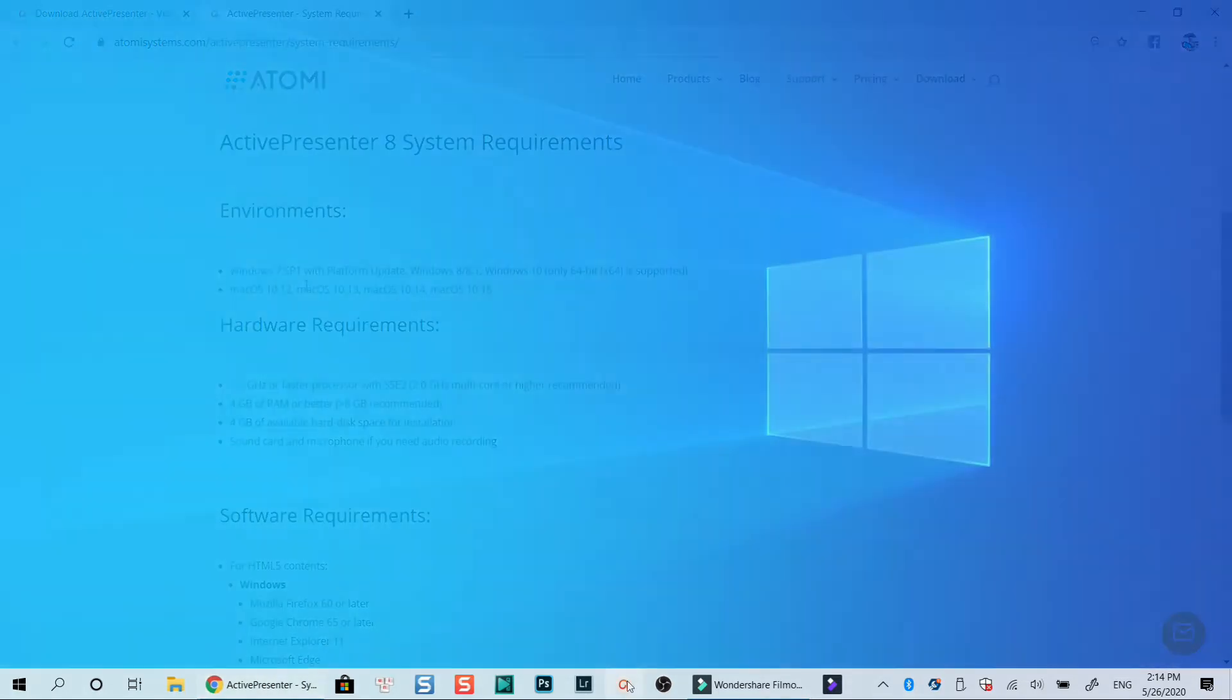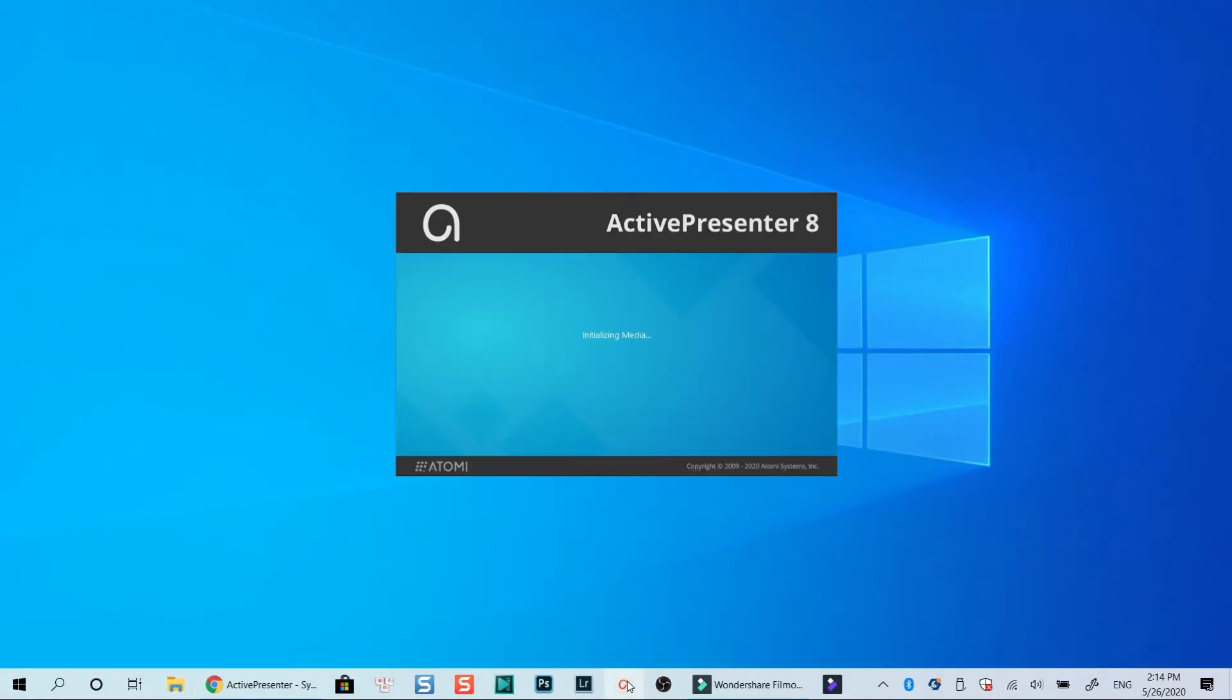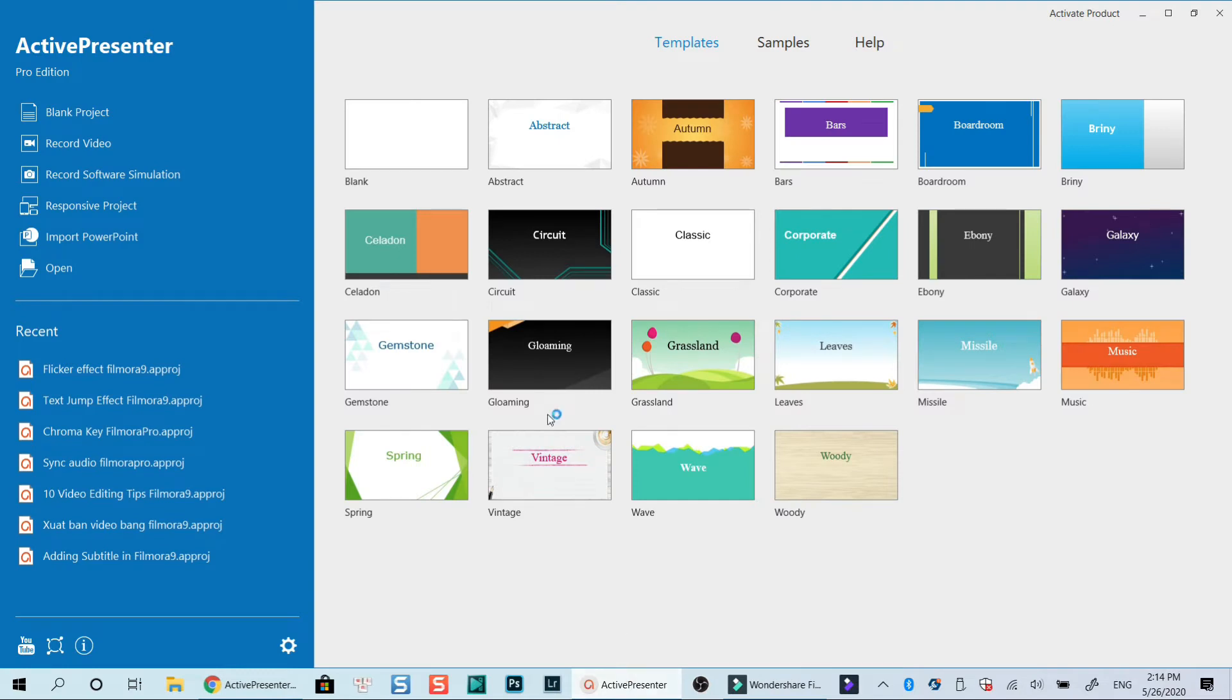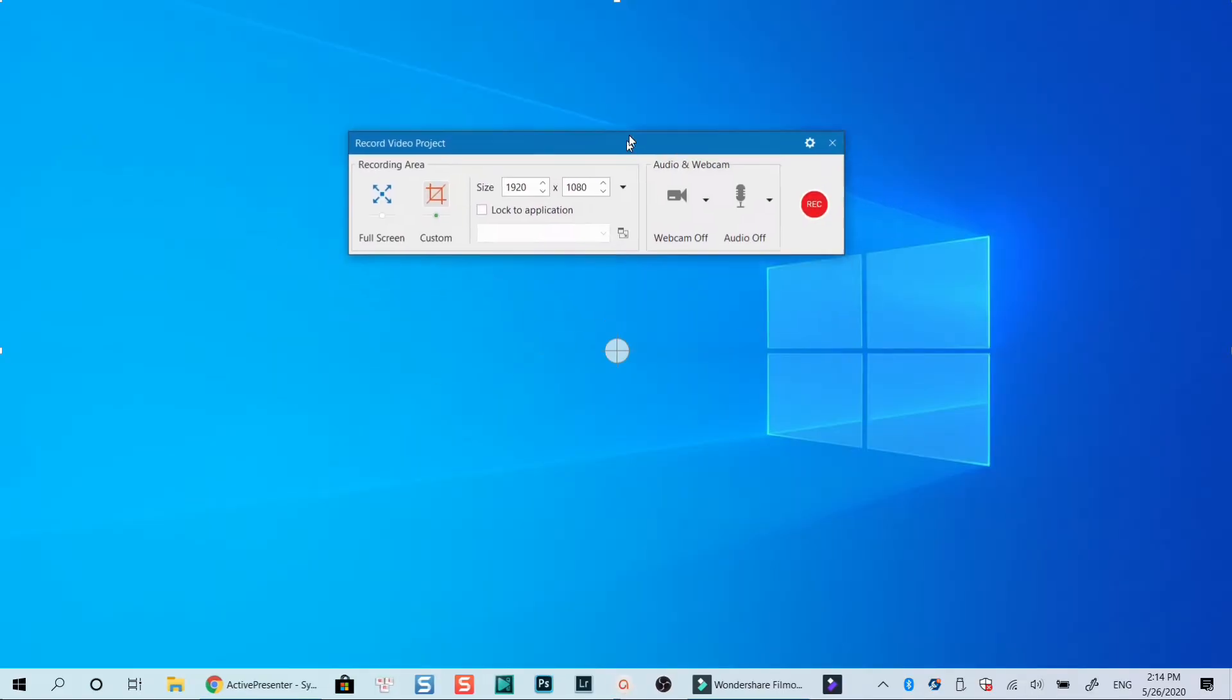Let's launch Active Presenter from my computer now. To record screen and webcam, click record screen at the start page. This is Active Presenter recording toolbar where you can select your recording options.